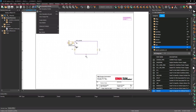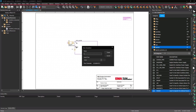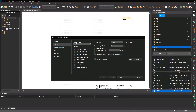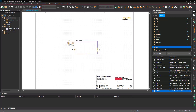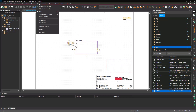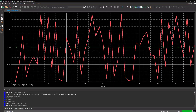Select PSPICE > New Simulation Profile from the menu. Name the simulation 'Noise DC' and click Create. Change the analysis type to DC Sweep. Select Primary Sweep. Select Global Parameter as the sweep variable and add 'Sweep' as the parameter name. Add 1 as the start value, 50 as the end value, and 1 as the increment. Click OK. Select the Voltage Marker button from the toolbar. Click to place a probe on the Clean net and another on the With Noise net. Select PSPICE > Run from the menu and view the simulation results.